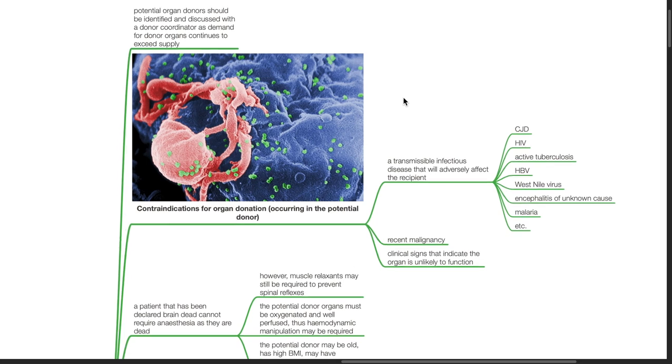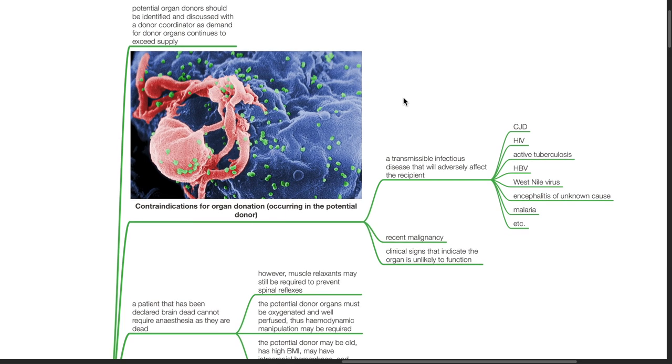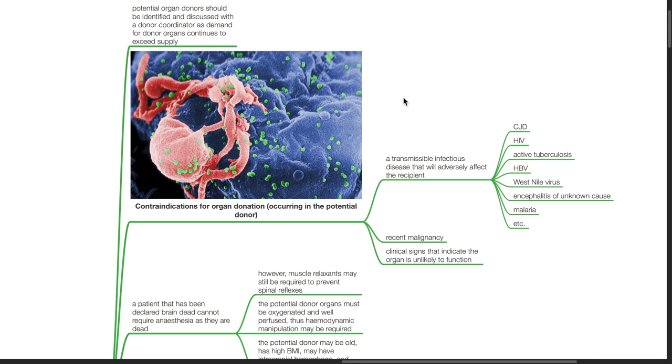Contraindications for organ donation include transmissible infectious diseases that will adversely affect the recipient, such as CJD, HIV, active tuberculosis, HBV infection, West Nile virus, malaria, encephalitis of unknown cause, recent malignancy, and clinical signs indicating the organ is unlikely to function.